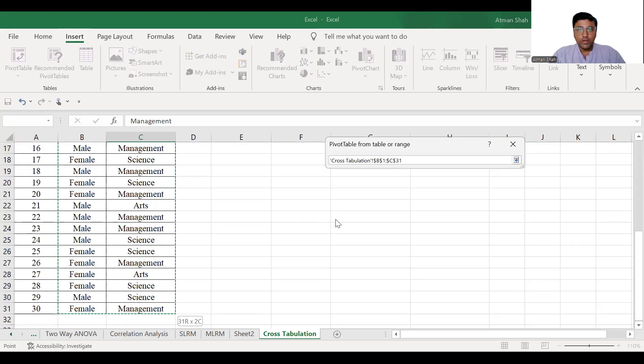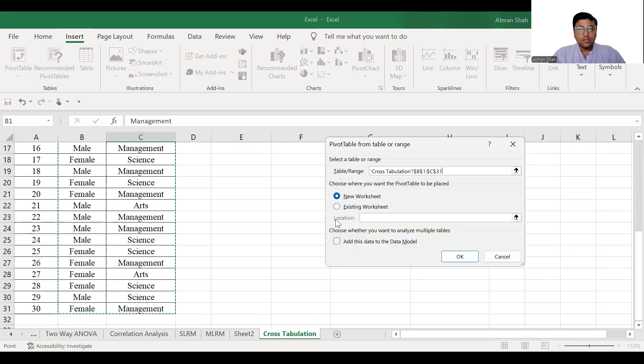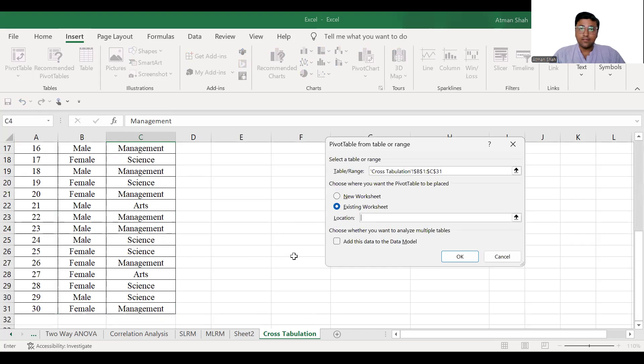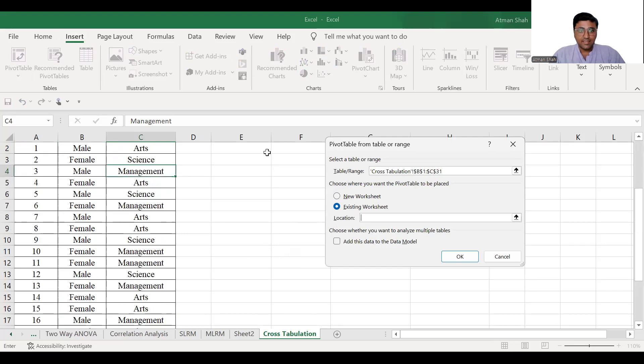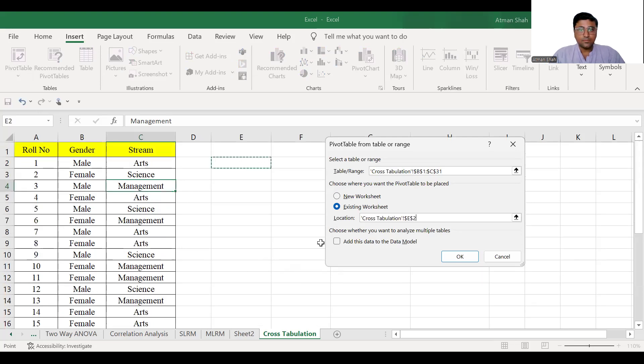In choose where you want the pivot table to be placed, select existing worksheet so that you can see the pivot table in the same worksheet, then select the range and simply click on OK.